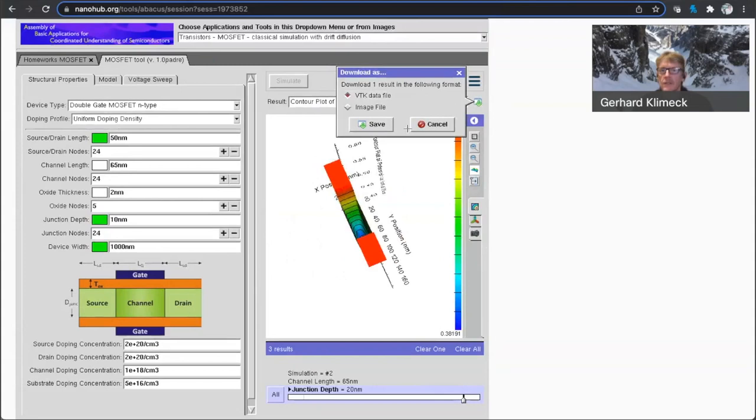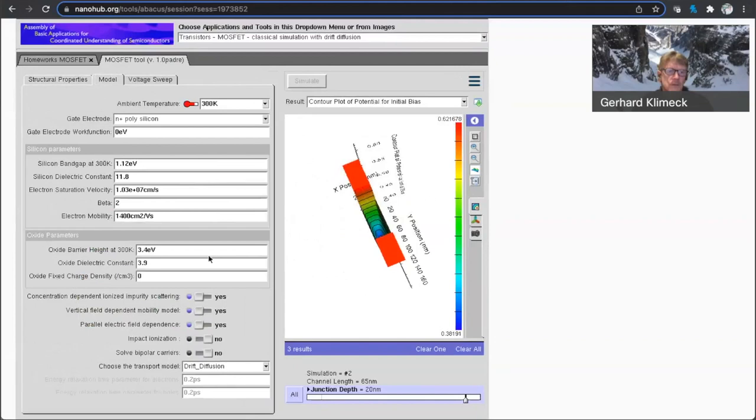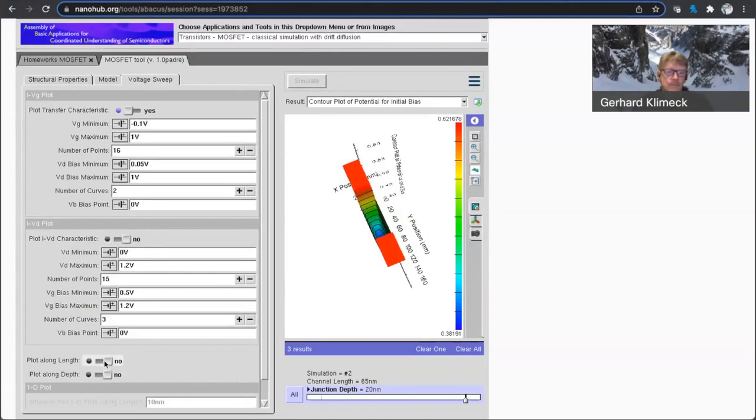Let's look at the initial bias. So you can download data like this. And you would have to, this is a three dimensional file, so you can download the VTK data that has all the 3D data in here.